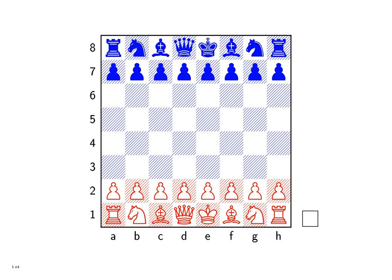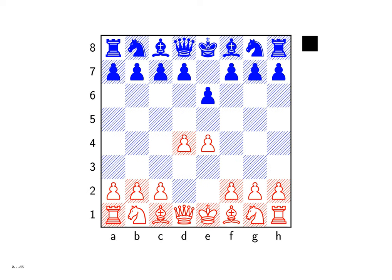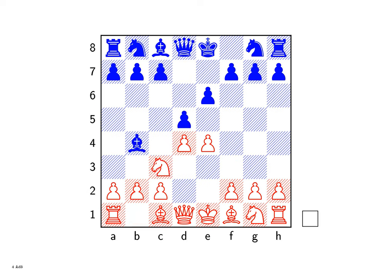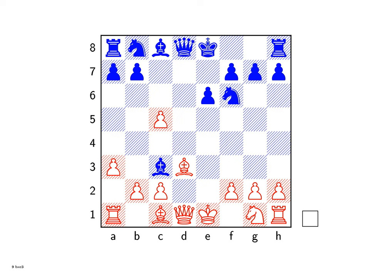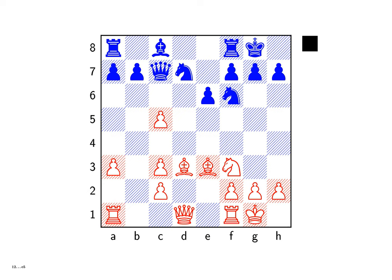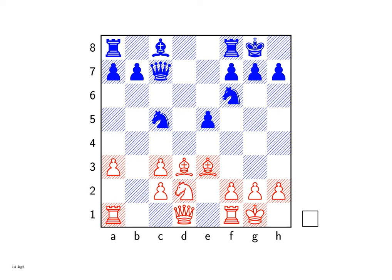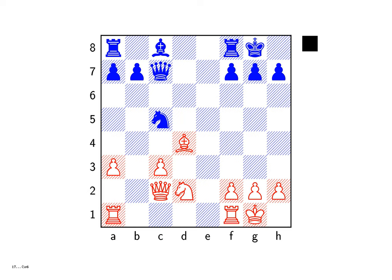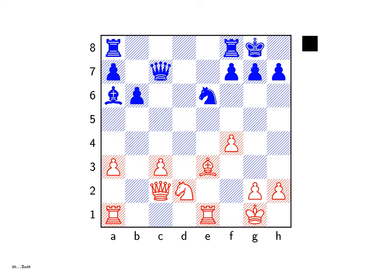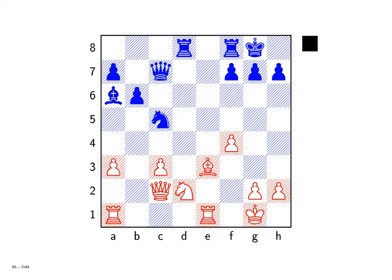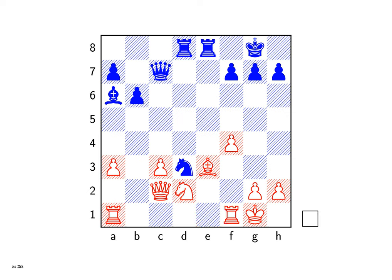Fermions are the basic constituents of matter, divided into quarks and leptons. Quarks are the fundamental particles that make up protons and neutrons, with six types: up, down, charm, strange, top, and bottom. Quarks combine to form hadrons such as protons, composed of two up quarks and one down quark, and neutrons, composed of one up quark and two down quarks. Leptons include electrons, muons, tau particles, and their associated neutrinos. Electrons are crucial for forming atoms and molecules, while neutrinos are nearly massless and interact weakly with other matter.